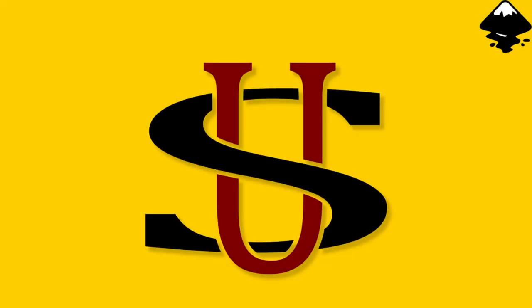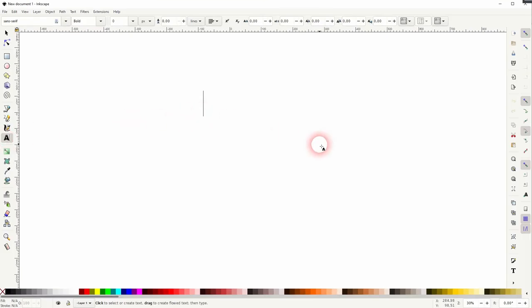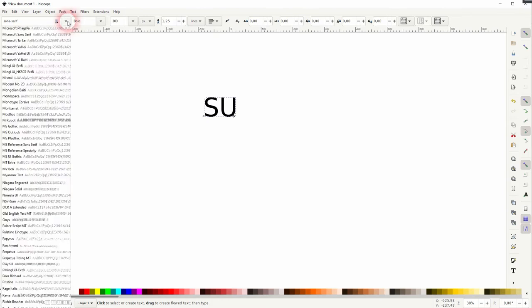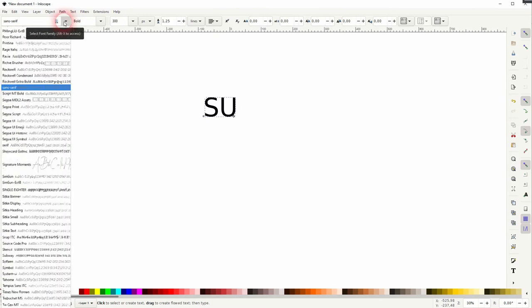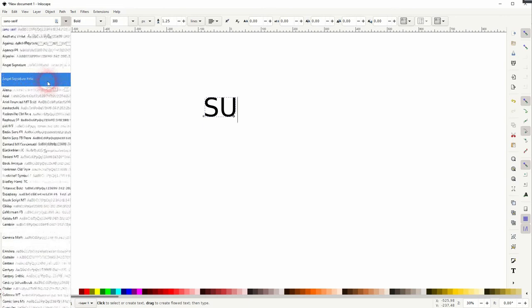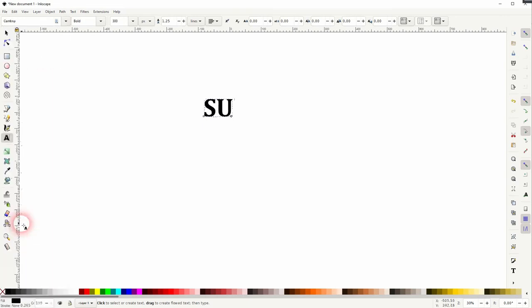We're back to learning Inkscape, and this time I'm going to show you how to create an interlocking letters logo. These logos are typical for colleges. Let's simply use SU. I don't want to have a serif font, maybe I'll just pick Cambria, but I want to have it normal.